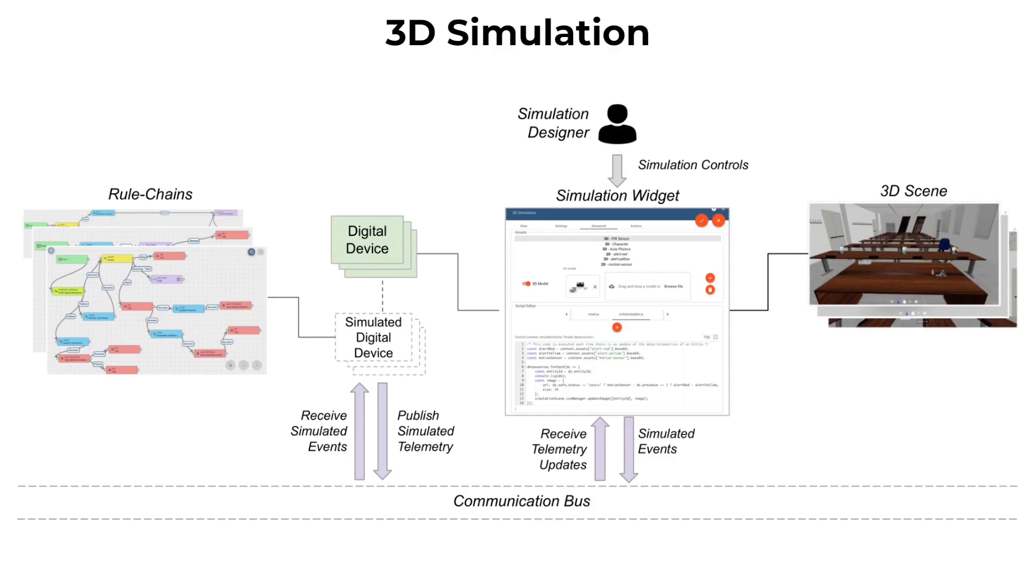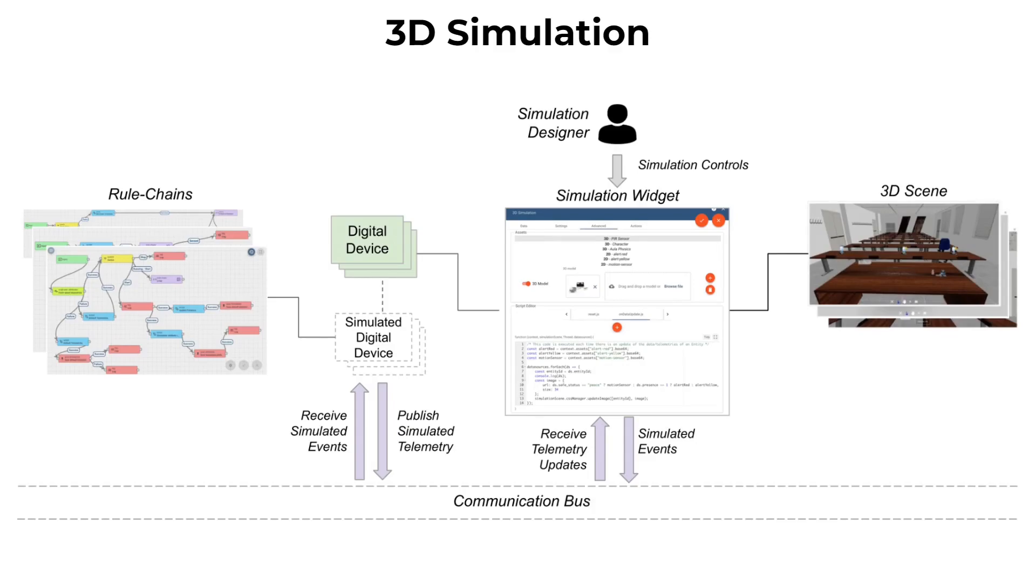This is done to avoid the simulated telemetries to override real telemetries from the real physical world. The simulated digital devices and the simulation widget that runs the simulation exchange data using a communication bus. The simulation generates simulated events.